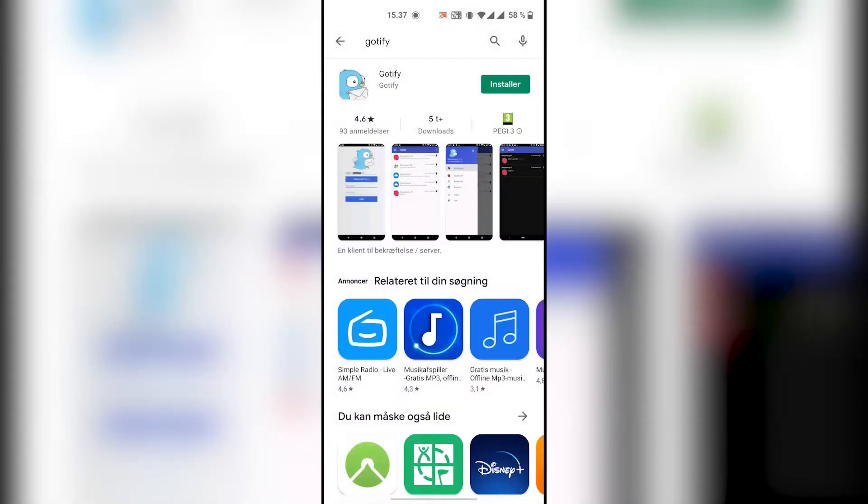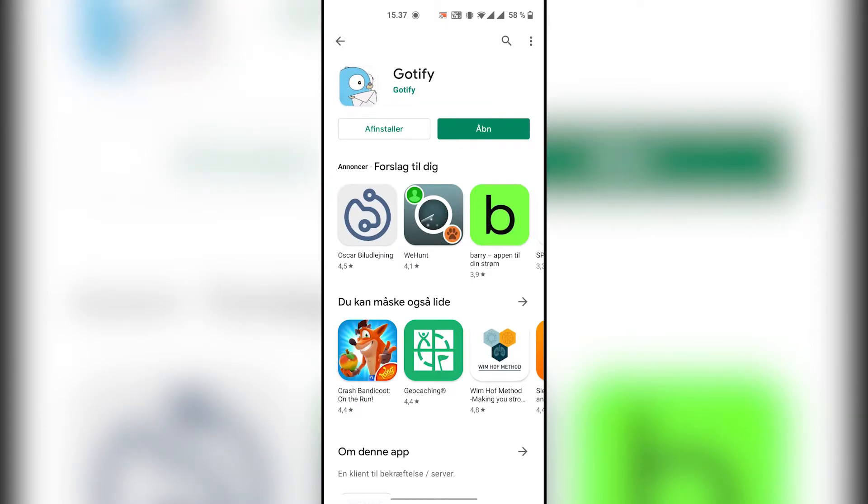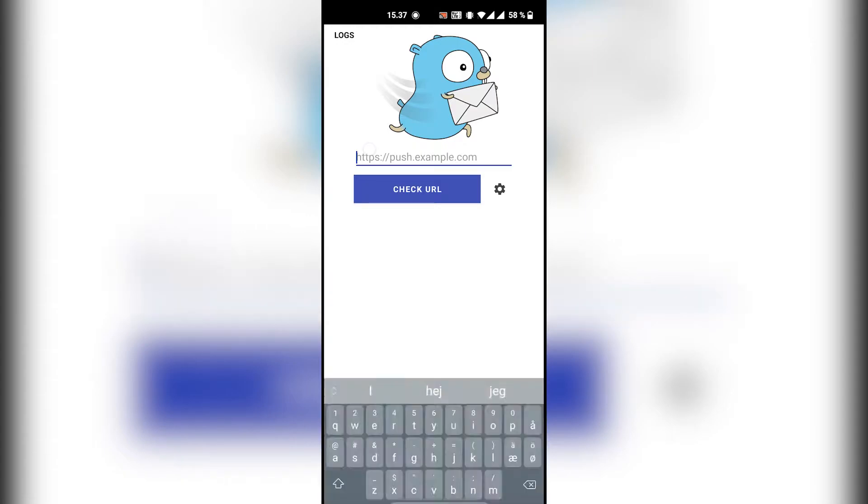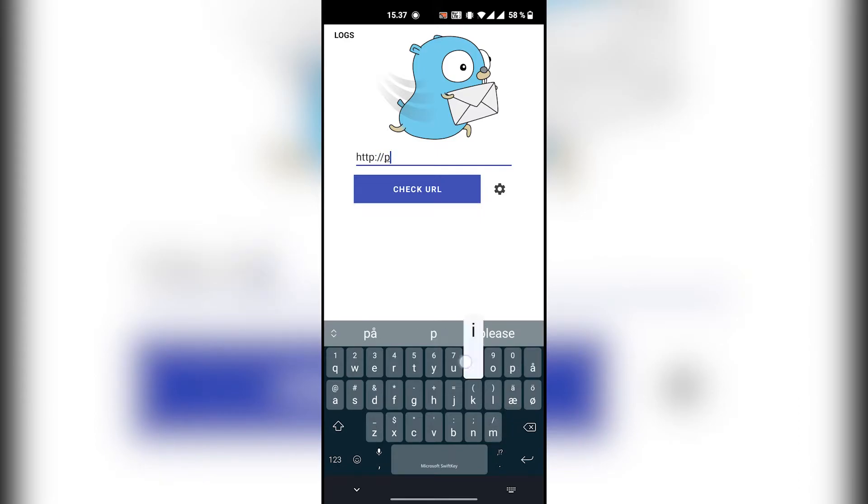Next we'll install Godify on a phone that needs to receive the messages. In this example I'll use the app Godify has published, but you can actually use Godify in your own apps if you create some. I'll include a link to the documentation in case that's something you want to check out.